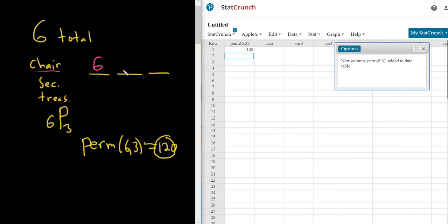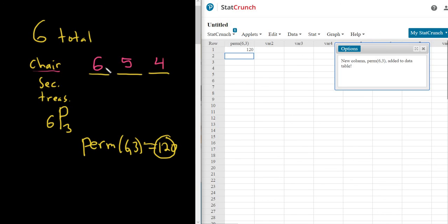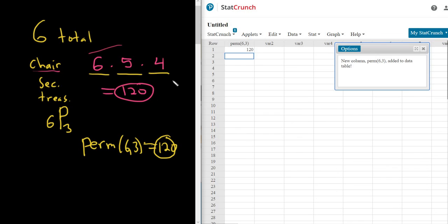Okay, we've picked the chair. So how many ways can we pick the secretary? Well, we've already picked the chair, so there's five people left. So five ways to pick the secretary. And now there are four ways left to pick the treasurer. The number of ways to pick all three is the product by the multiplication rule. So this is equal to 120. So that's how I do it.